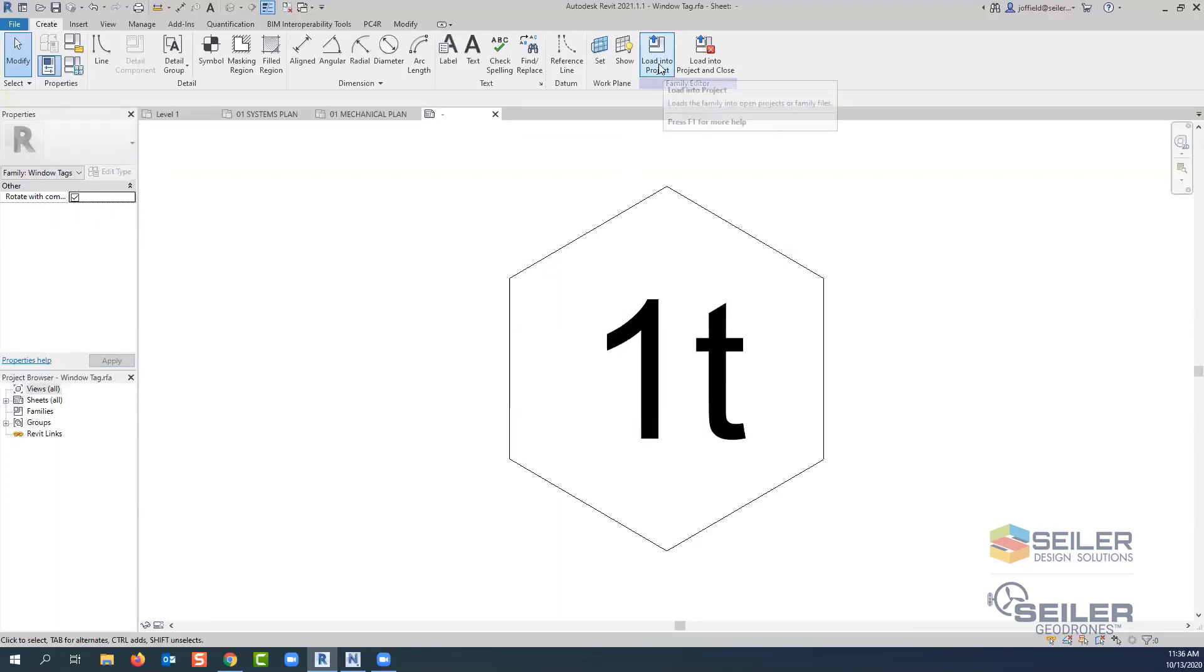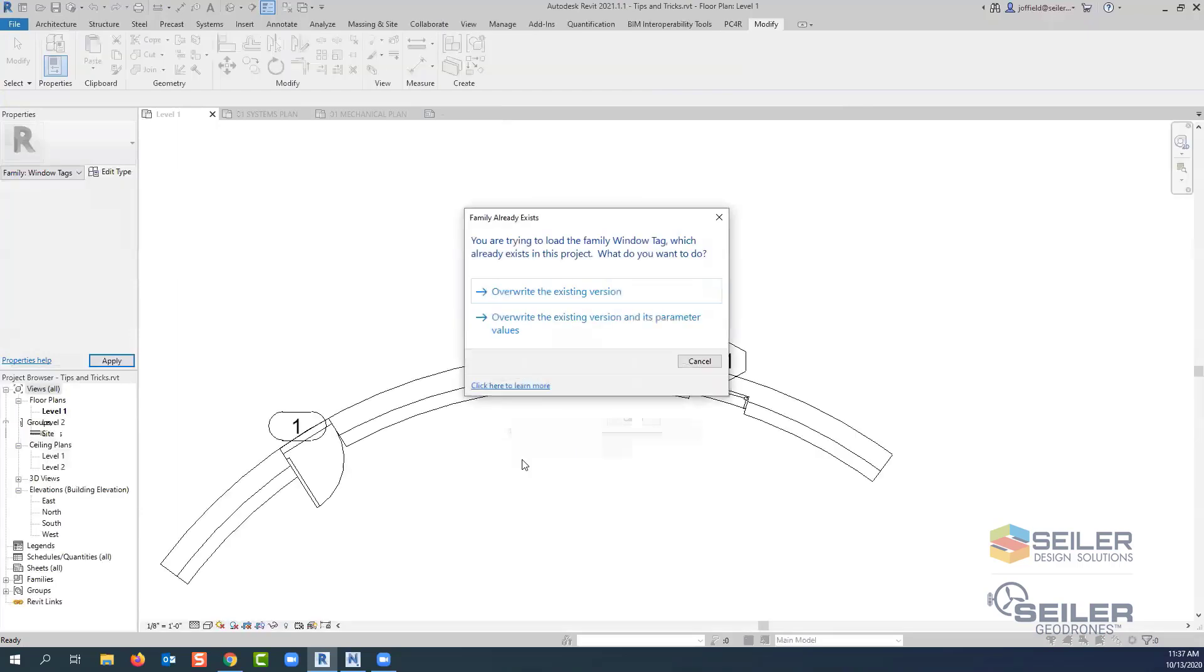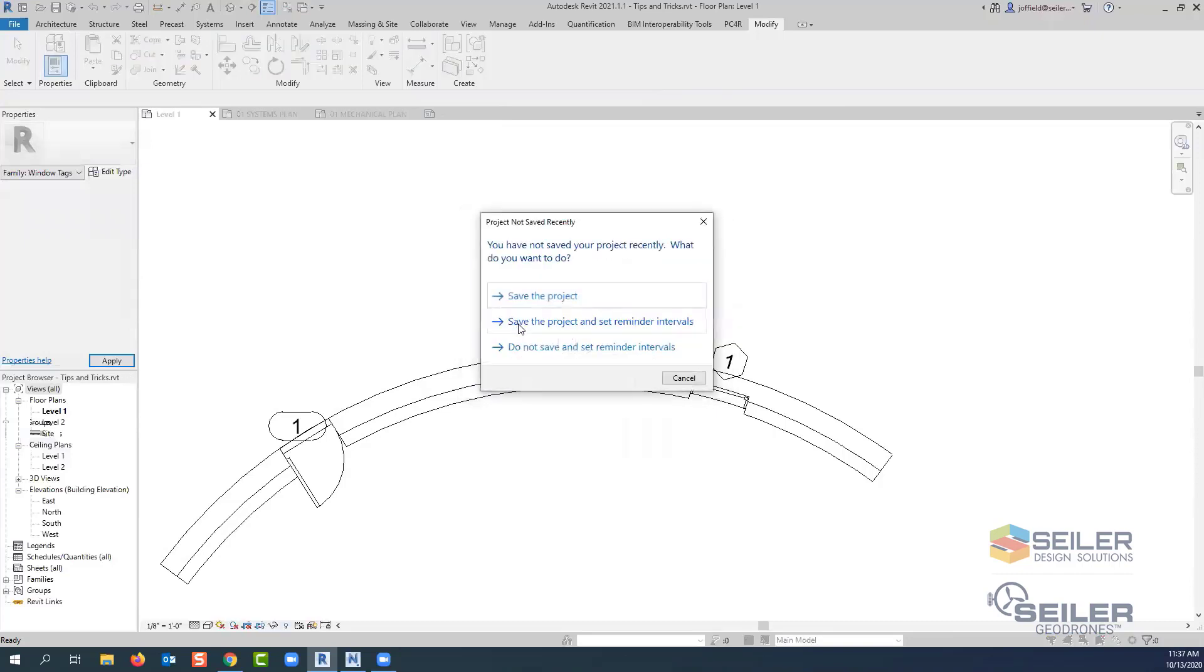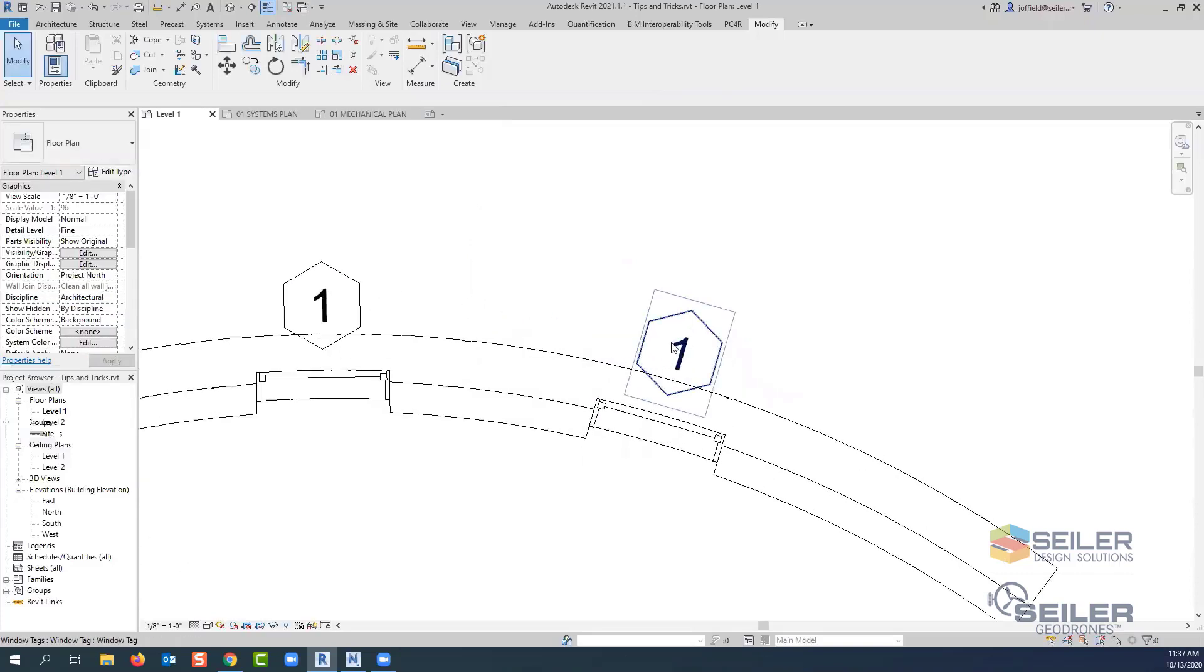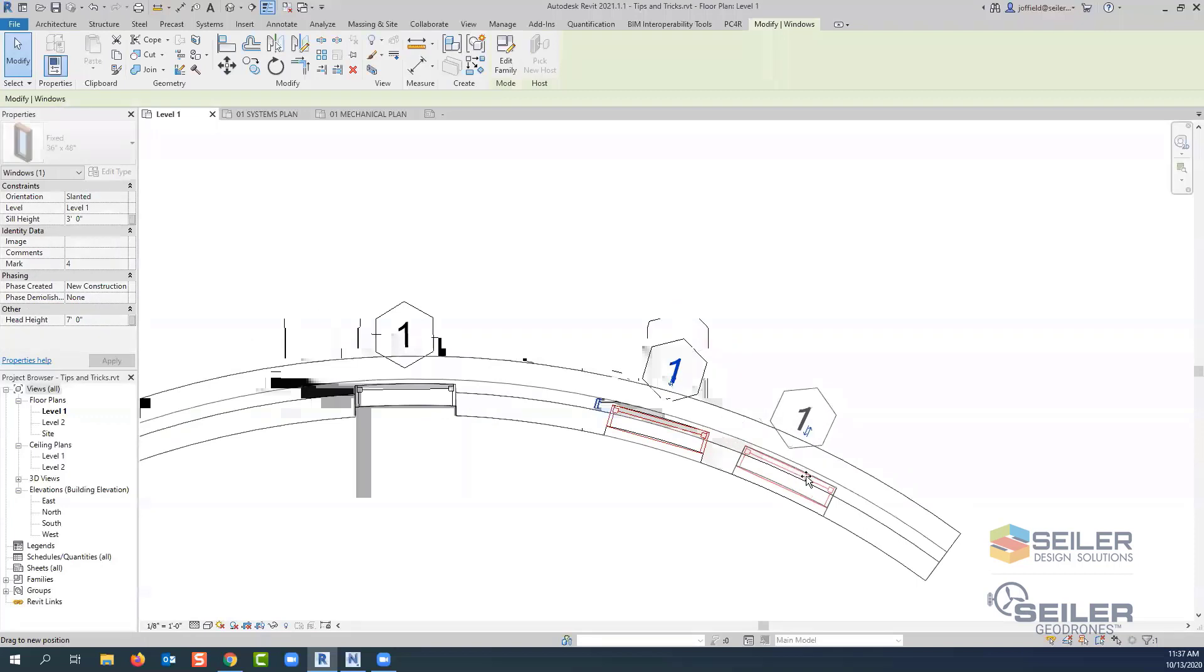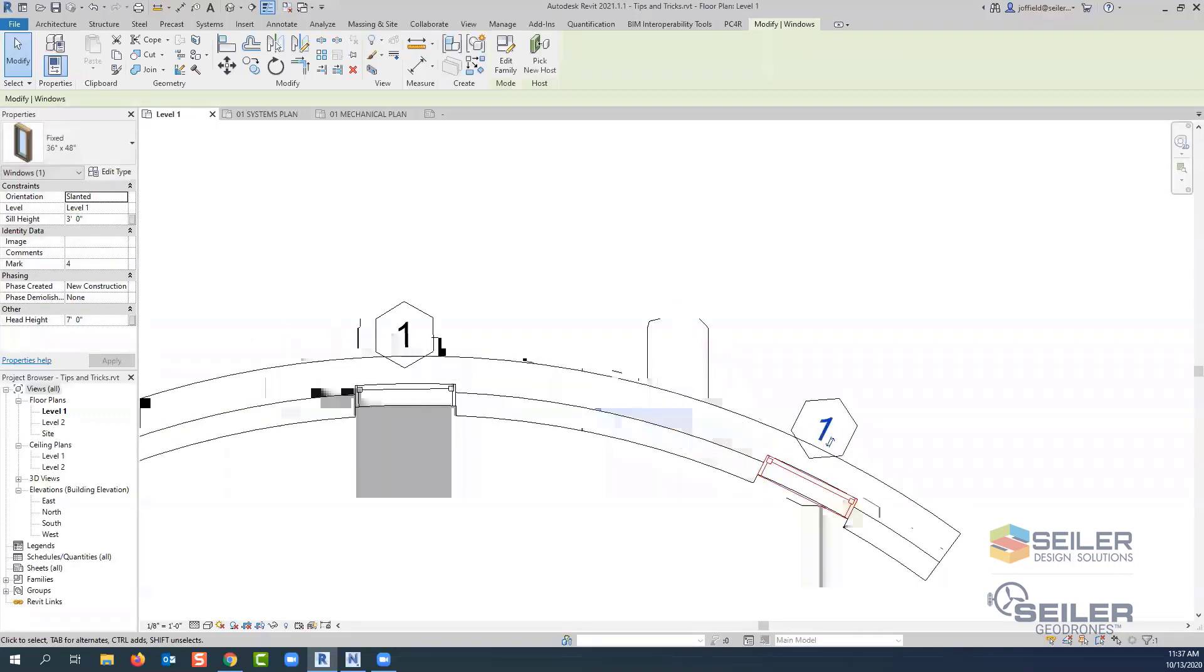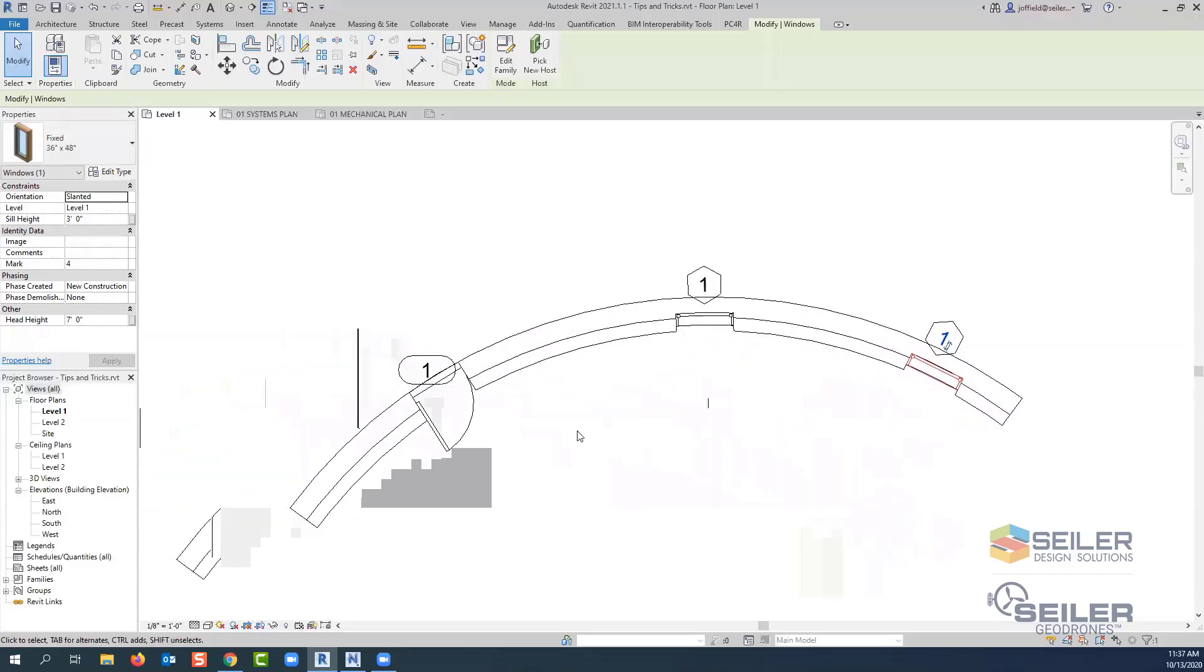We go up, select load into project, make sure it's in the particular file that you're loading it back into. I always like using the second option that overwrites the version and its parameters. And what that does, it'll do that for all of those items. Now we can see that the rotation of that tag is following the direction of that particular window. So even if you move it, it's still staying along with that plane area of the object, how it's placed into its host.